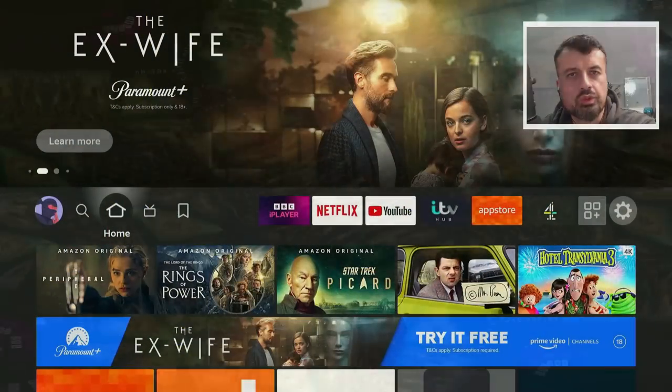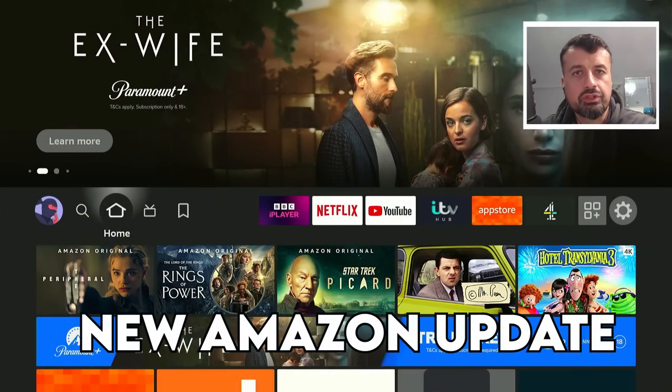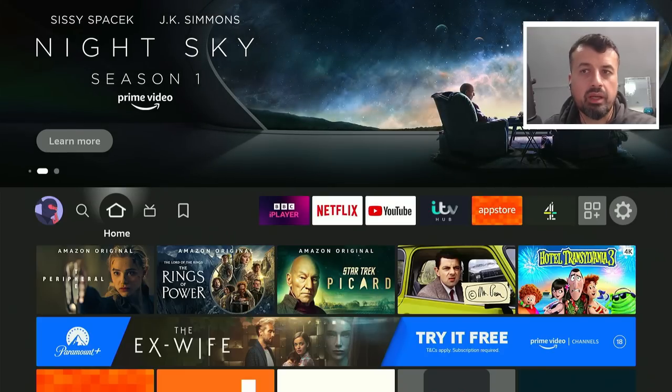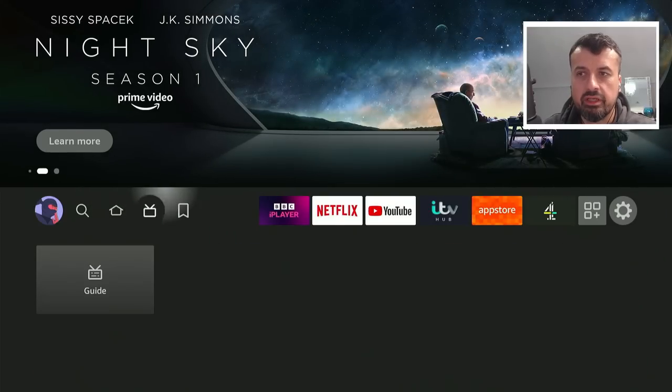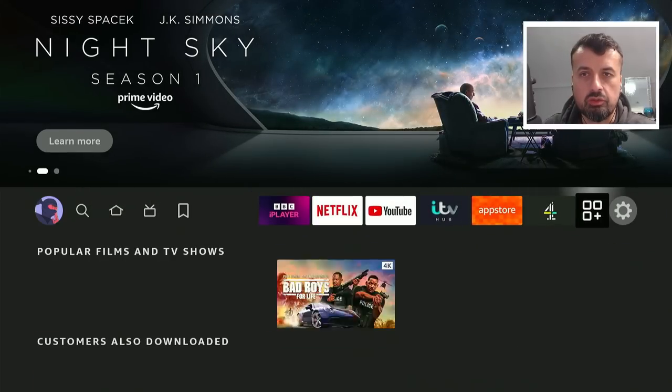So another huge Amazon update has now been pushed to my 4K Fire Stick Max and also my second generation Fire TV Cube.